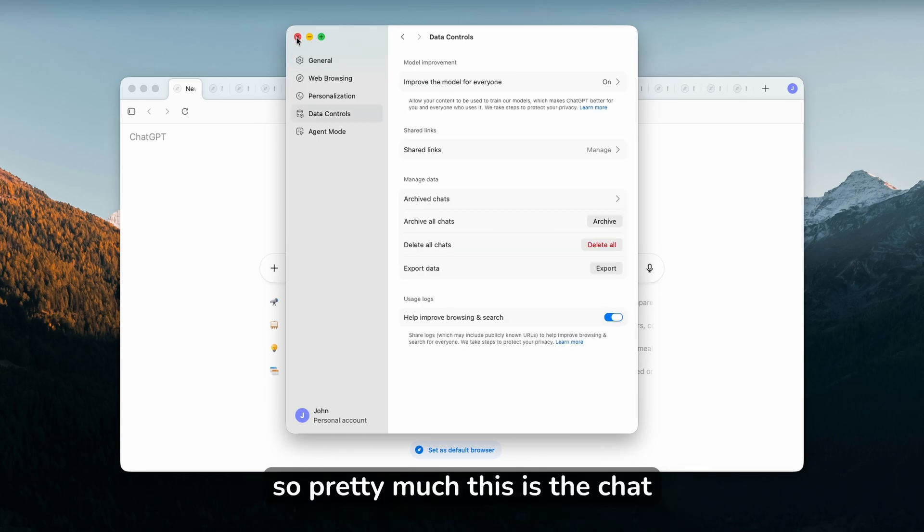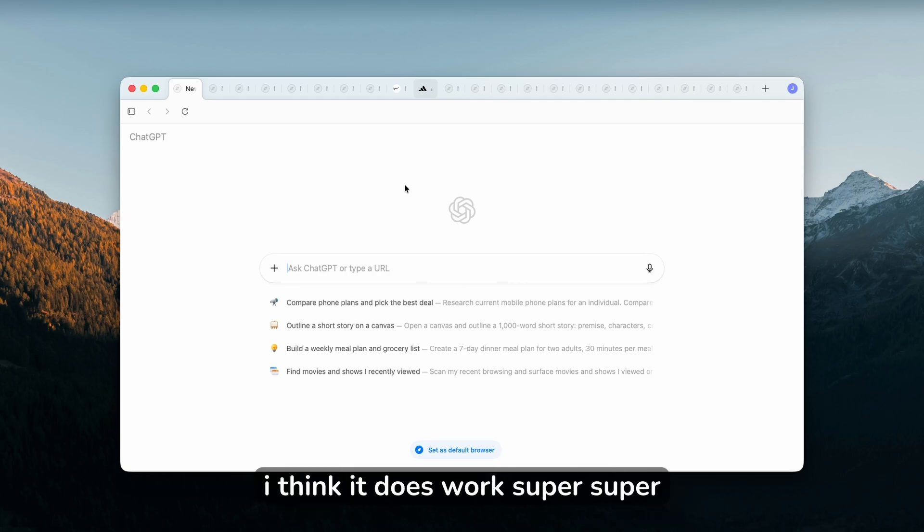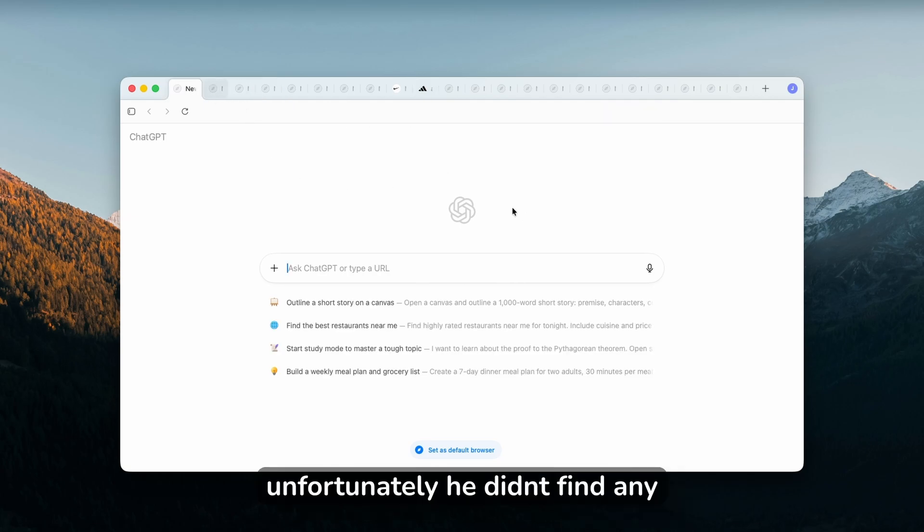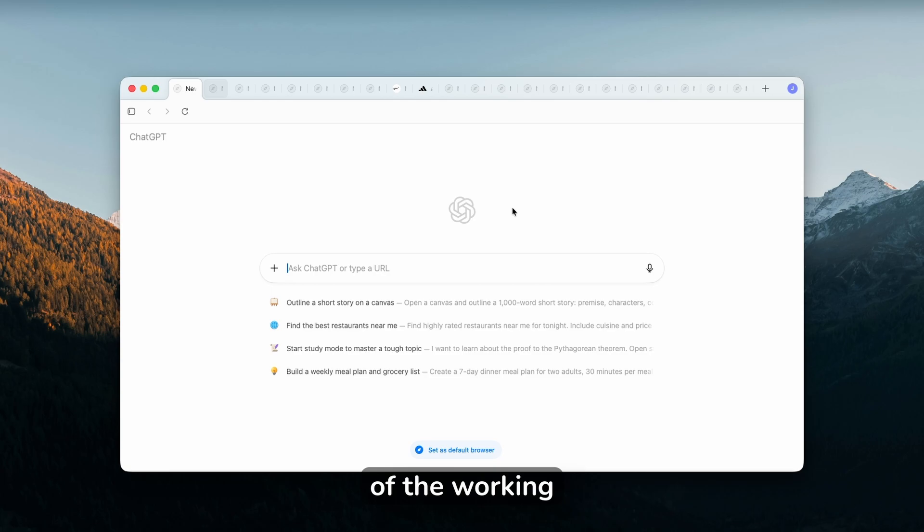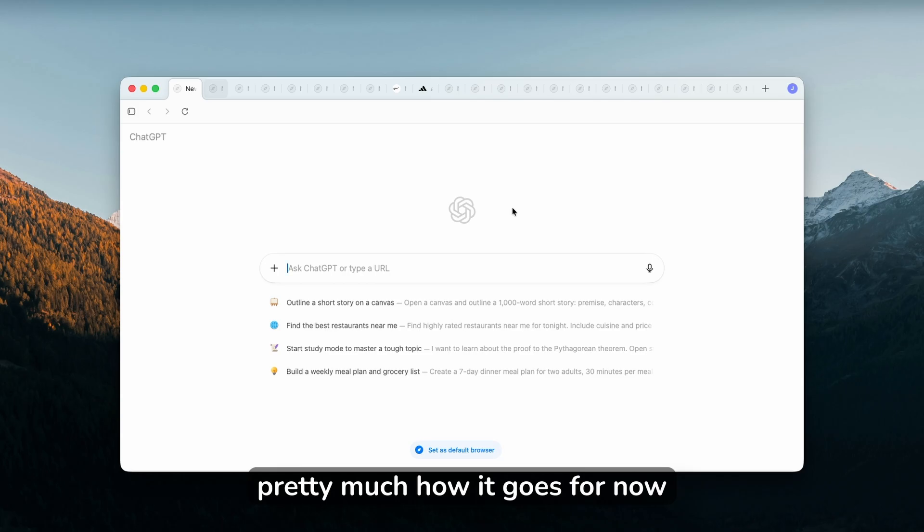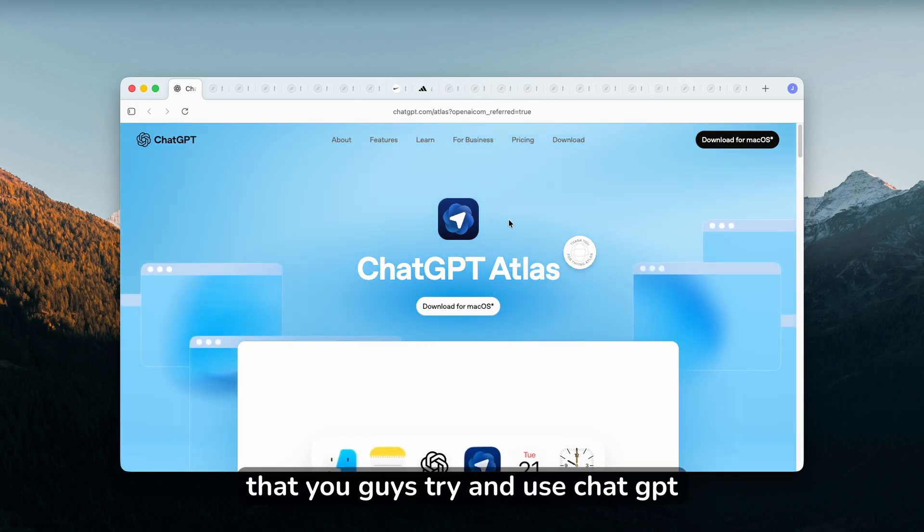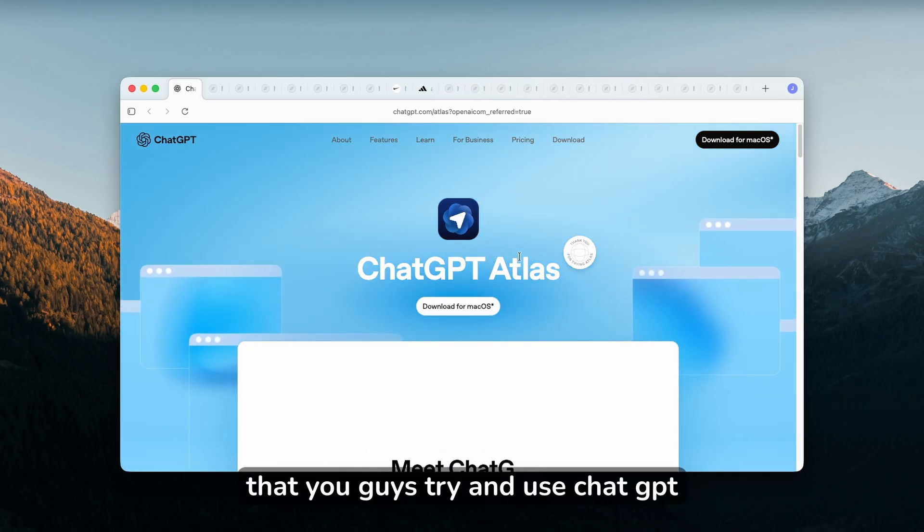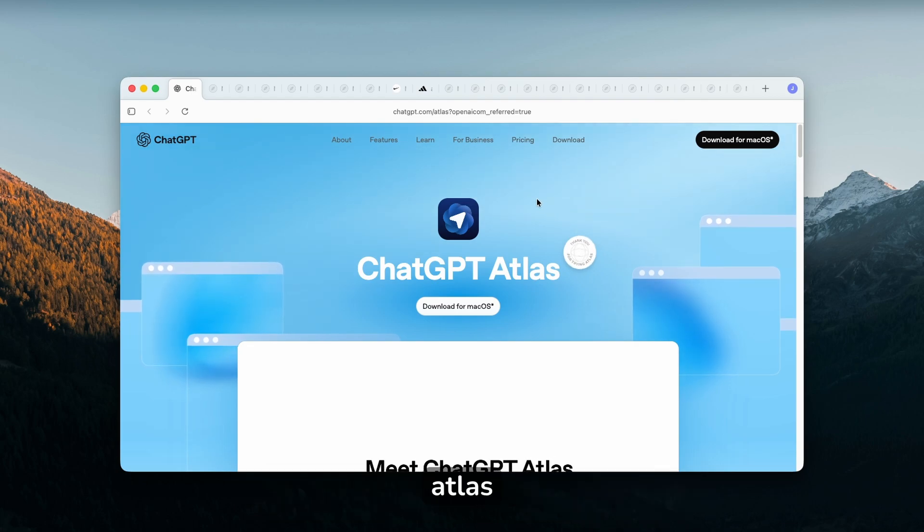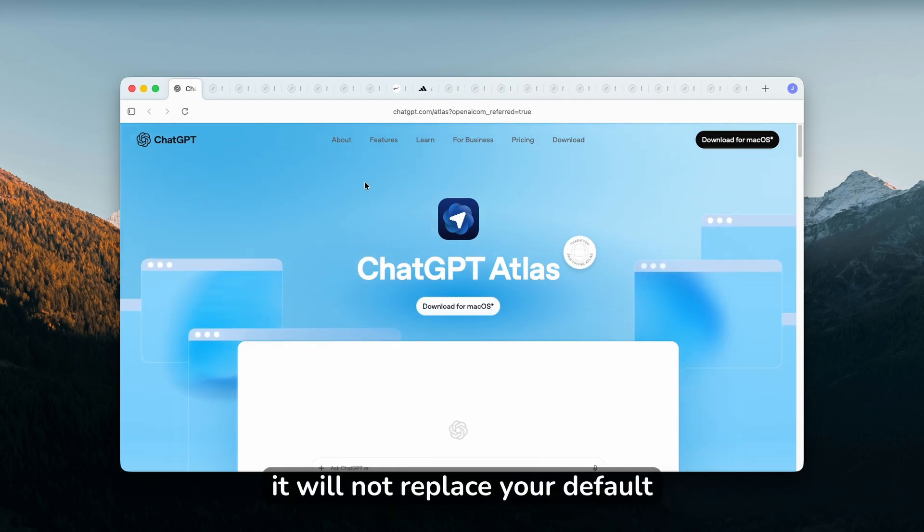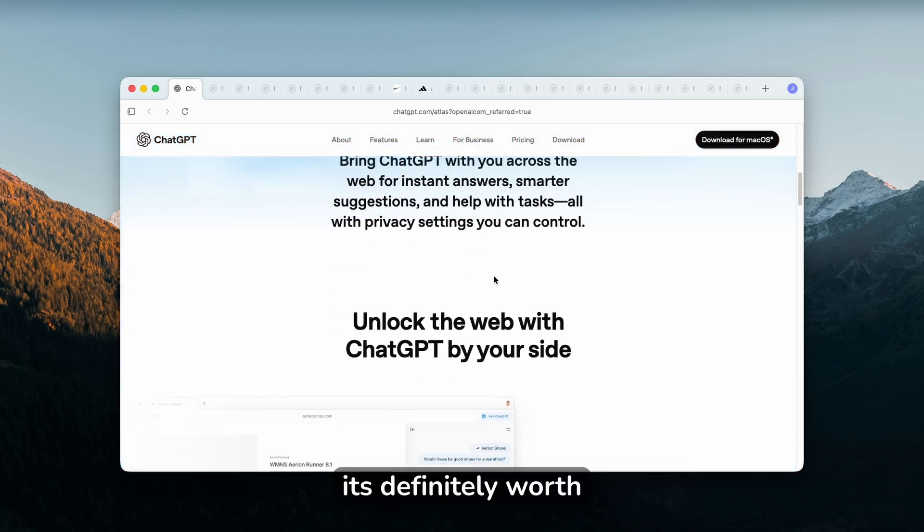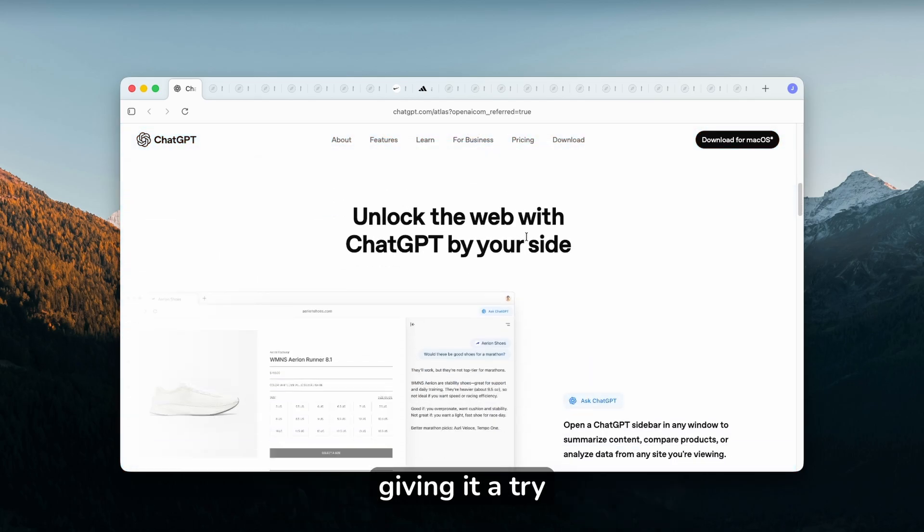This is the ChatGPT Atlas experience. I think it works super well. Unfortunately, it didn't find any working codes for my Keychron mouse which I want to buy, but this is pretty much how it goes for now. I do highly recommend that you guys try and use ChatGPT Atlas. Maybe in the first place it won't replace your default browser, but nevertheless I think it's definitely worth giving it a try.